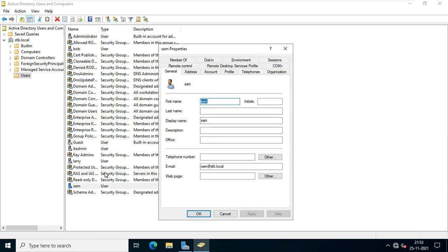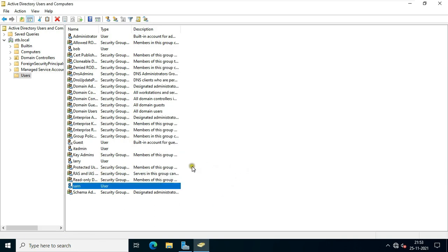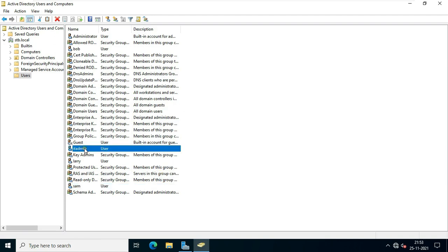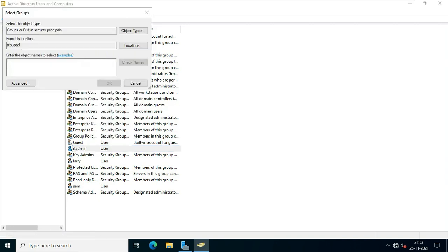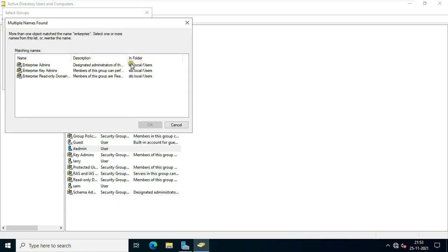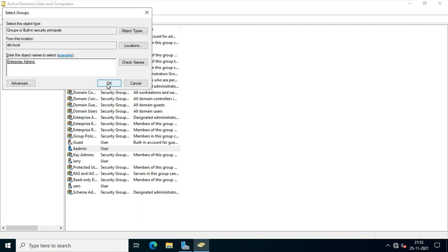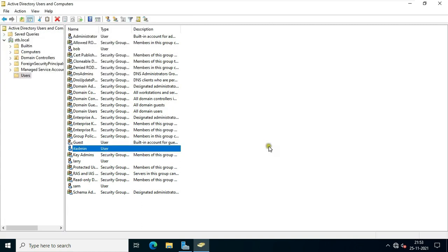Now I can check the mail ID on individual users. Now we will make the IT Admin user a member of the Enterprise Admins group. Right-click and select Add to Group, type 'enterprise', click Check Name, select Enterprise Admins, click OK. Now our IT Admin user is a member of the Enterprise Admins group.